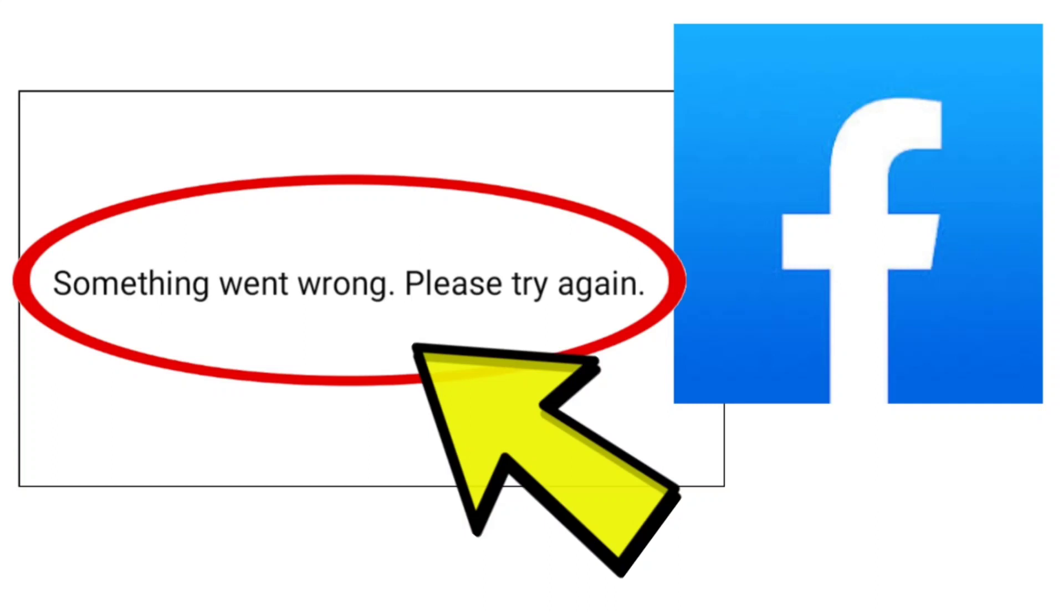Here are some methods to fix the something went wrong, please try again error on the Facebook app.